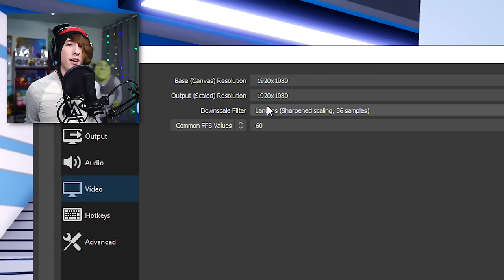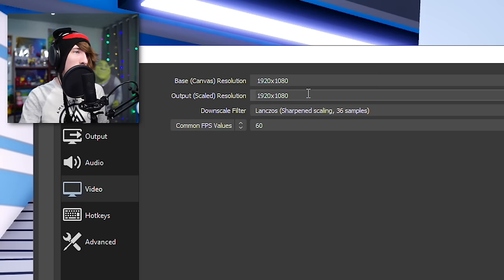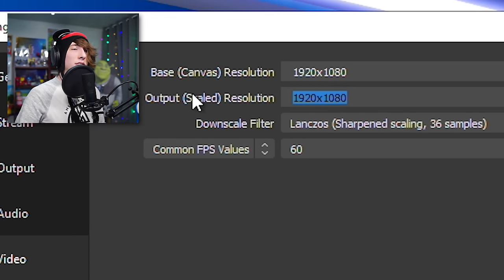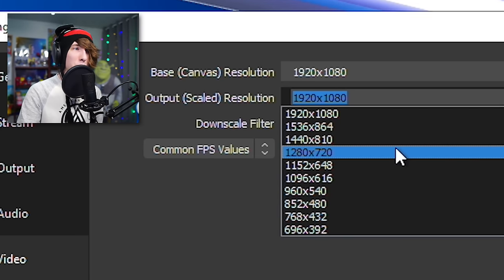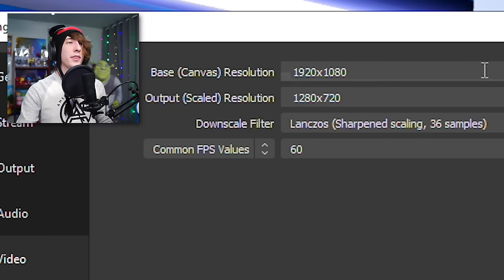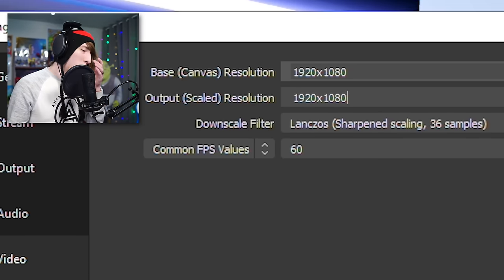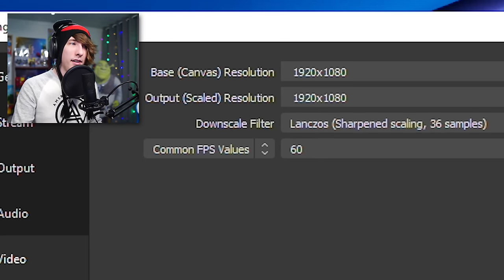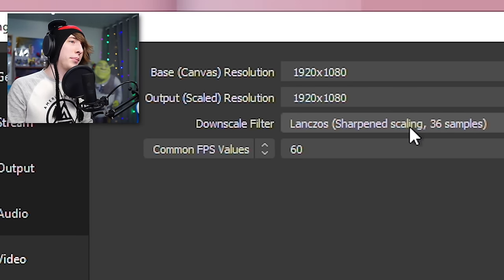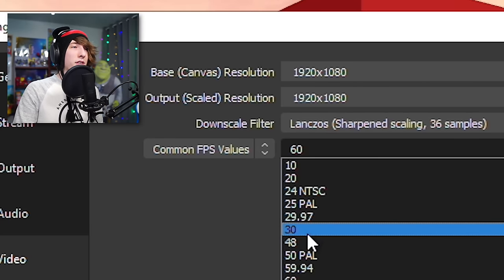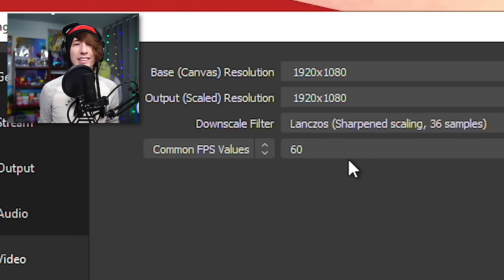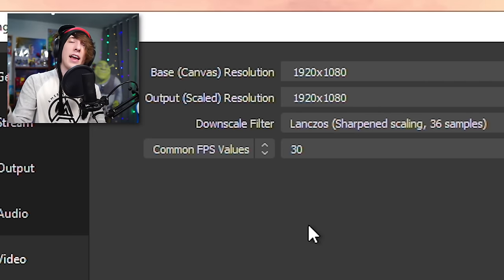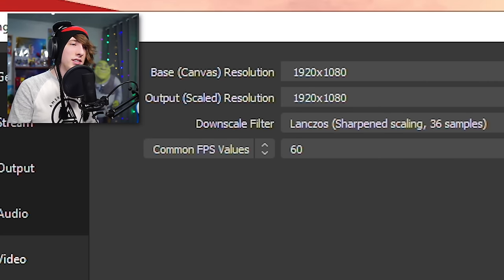Finally, go to Video settings — this determines the resolution and frame rate. I record at 1920x1080 (1080p) and that's what I recommend. If your computer lags, drop down to 1280x720 (720p) — it still looks really good but uses fewer resources. For the downscale filter, choose Lanczos sharpened scaling 36 samples. For FPS, choose either 30 or 60: if your computer can handle it, use 60; if recording causes lag, drop to 30. Click OK.